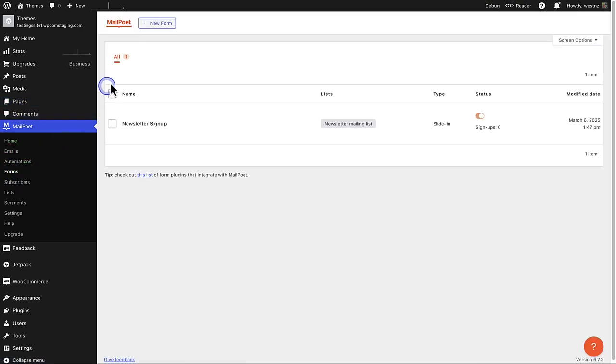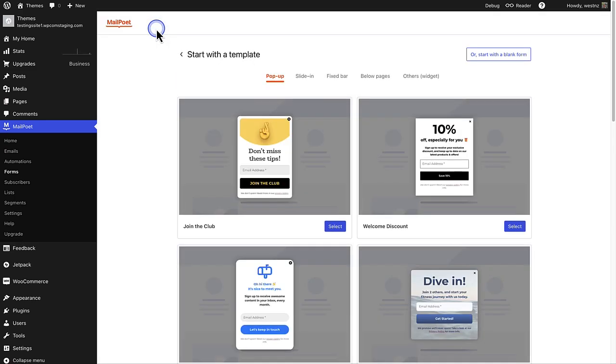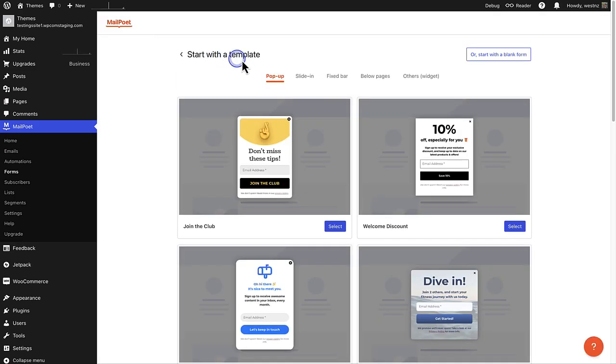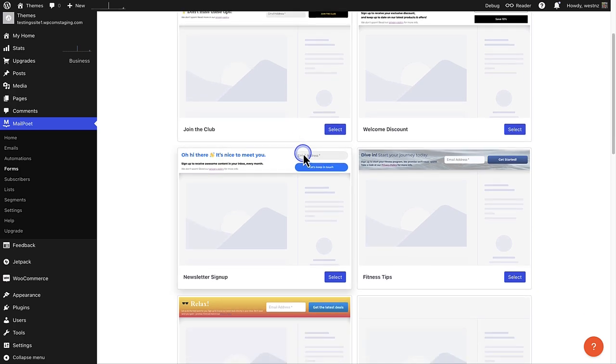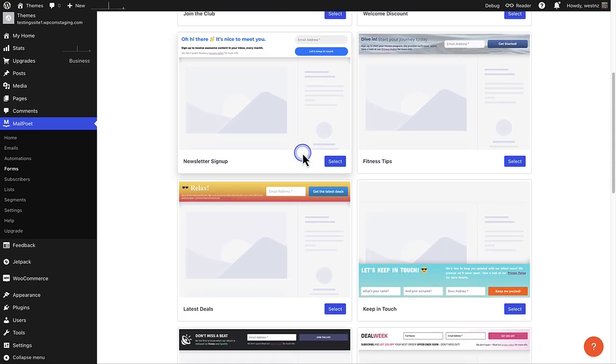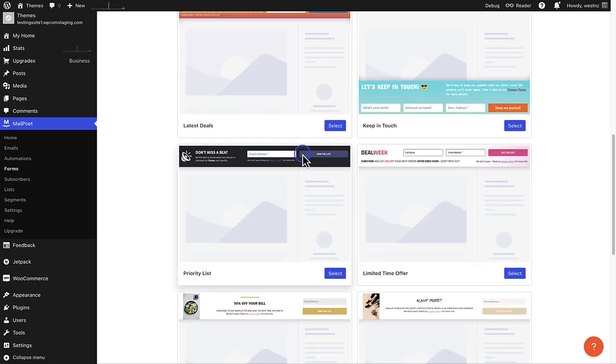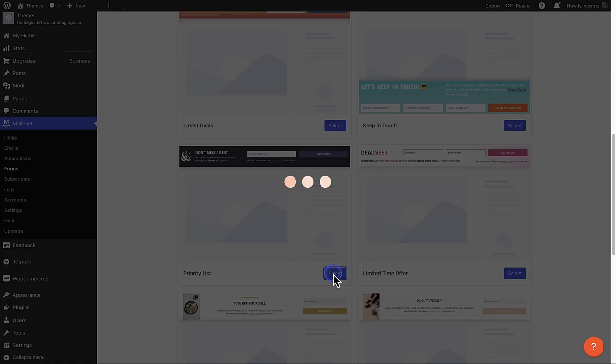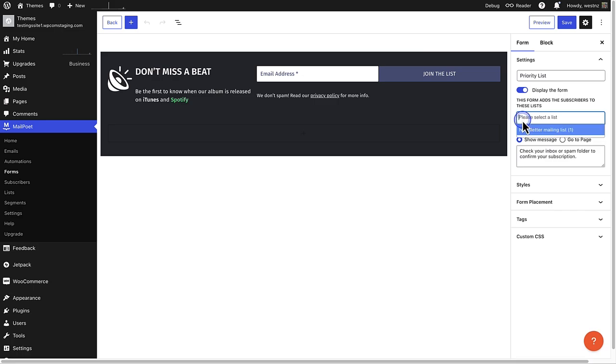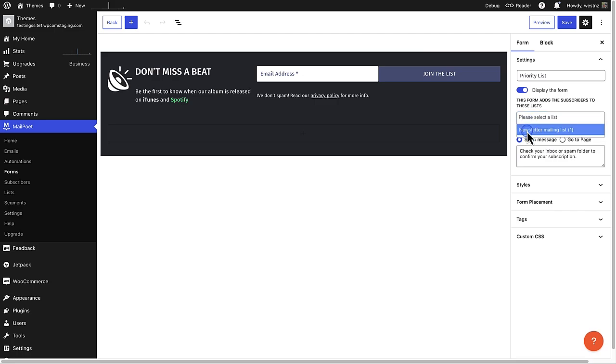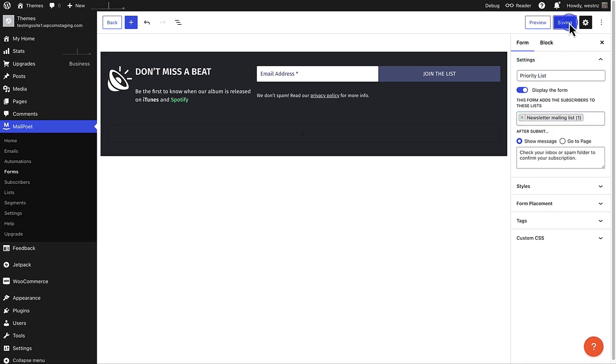And at the top, select new form. This time I am going to opt in for a signup form that is fixed on a page. Let's scroll down and select the one that is titled priority list. Now we can of course edit the signup form and also add the relevant mailing list. And seeing that it is not a pop-up, I am going to make my way to pages.